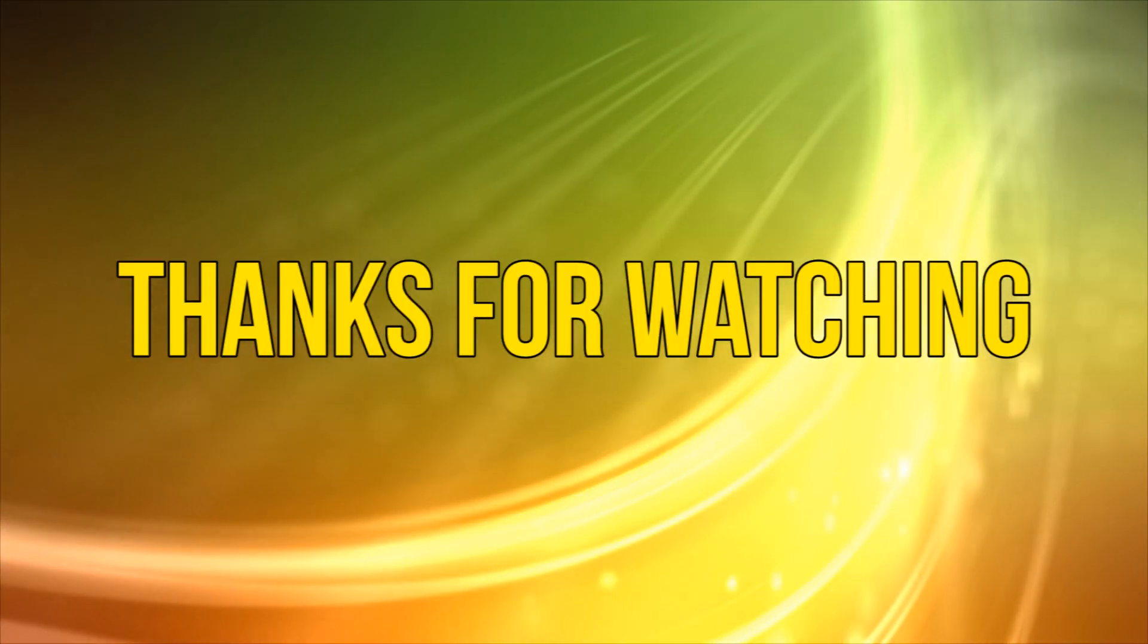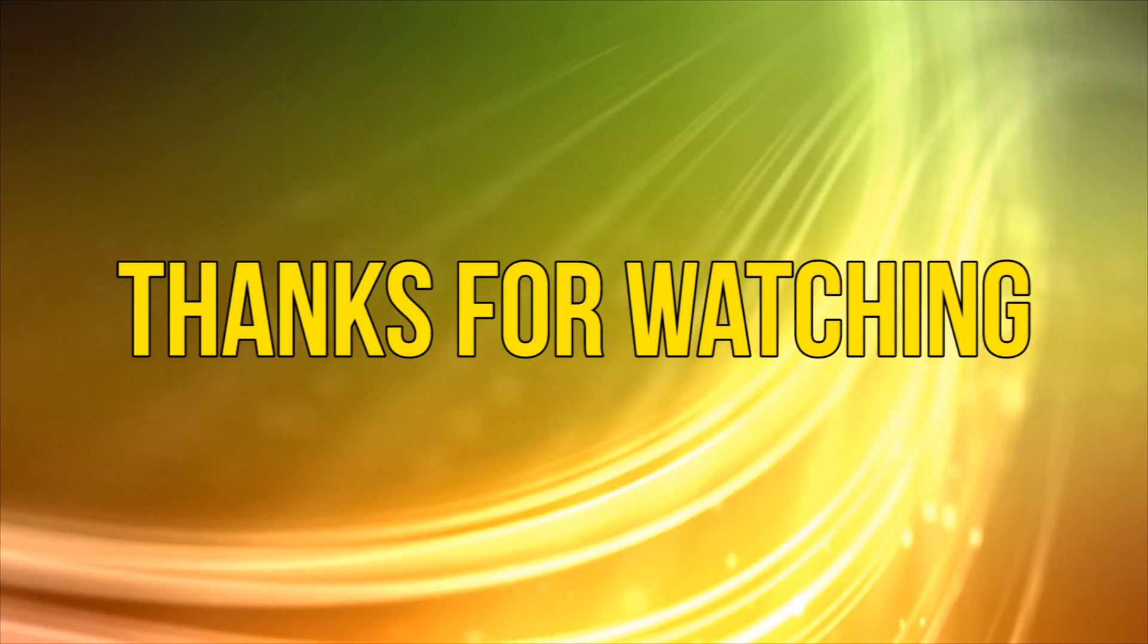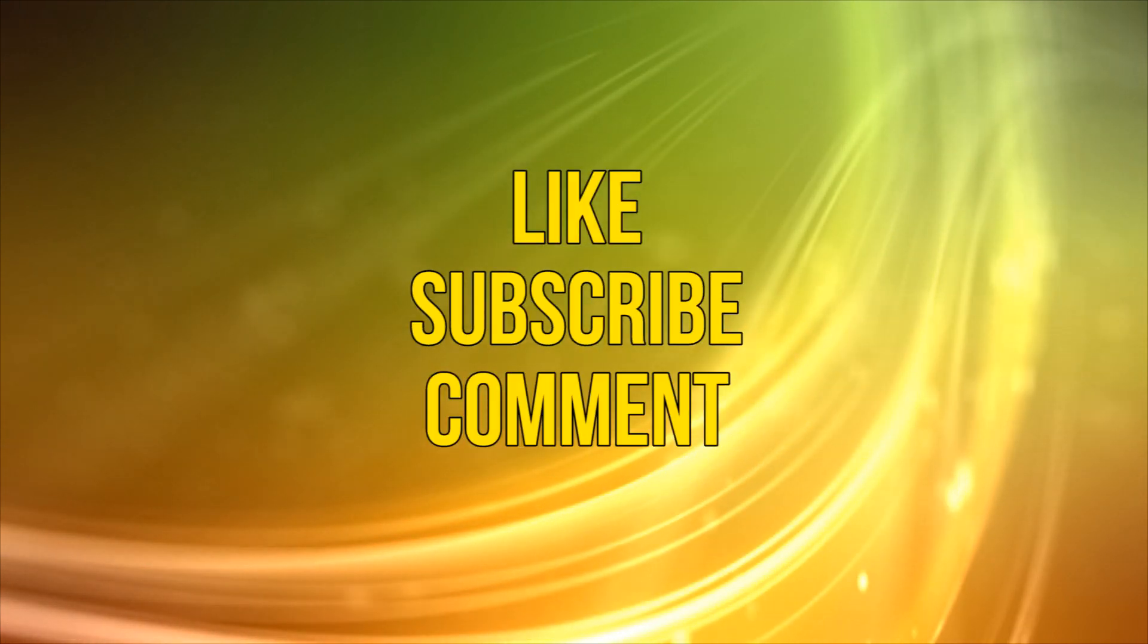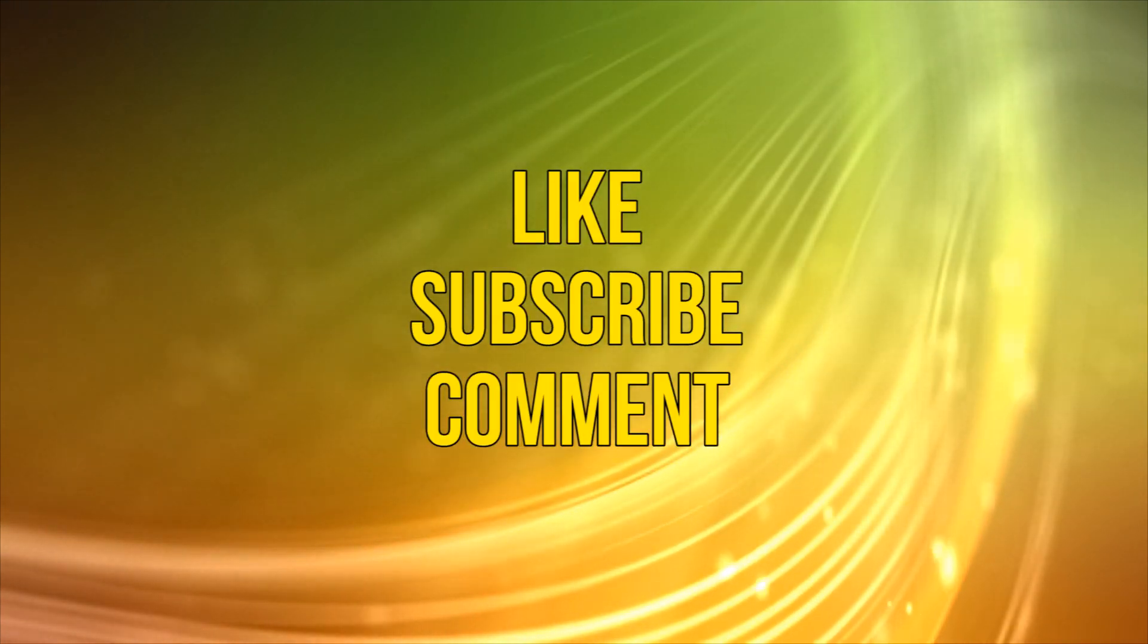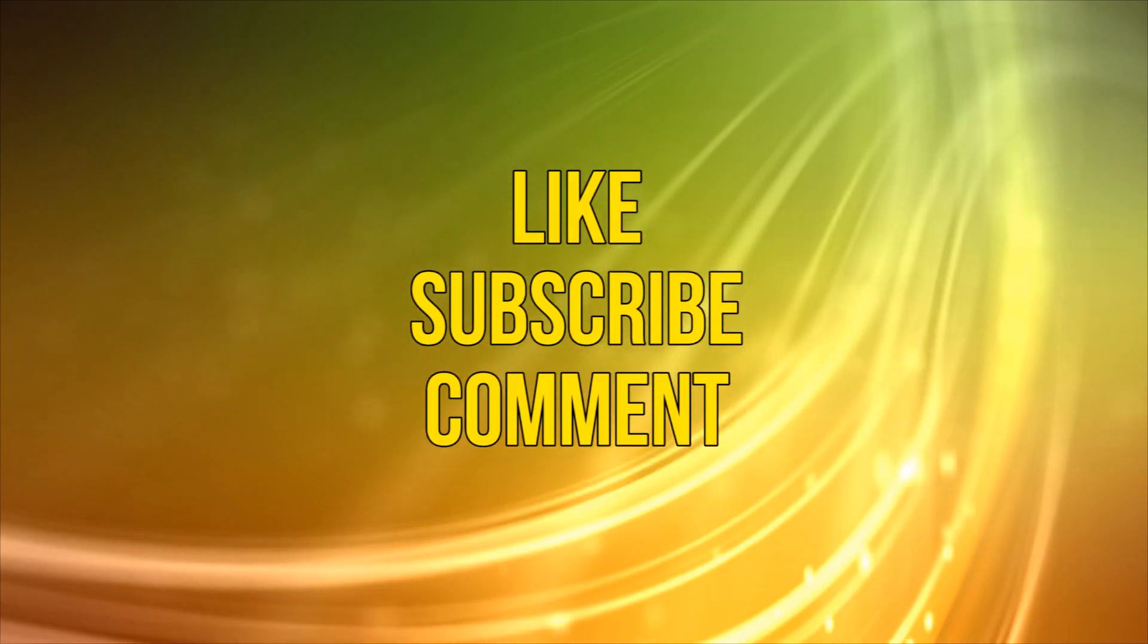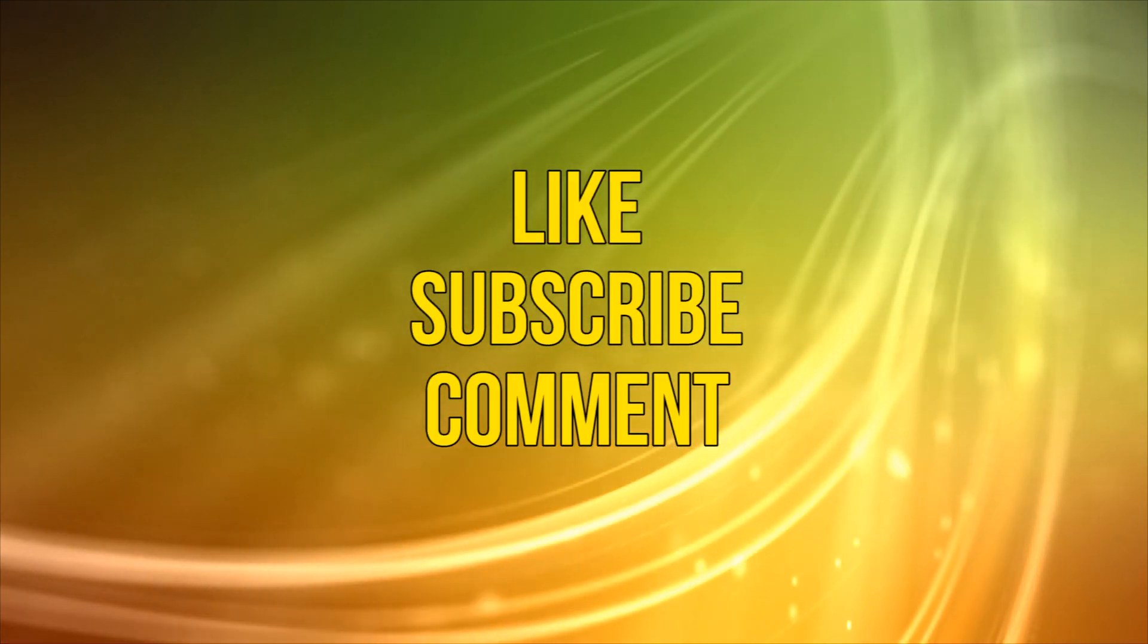Okay, as always, thanks for watching and please take a moment to like, subscribe, and add your comments below. That's all for now, see you next time.